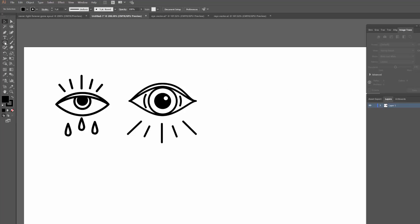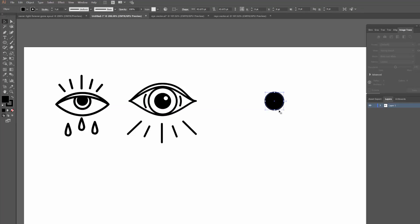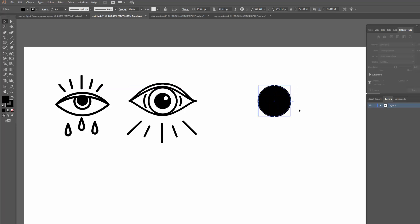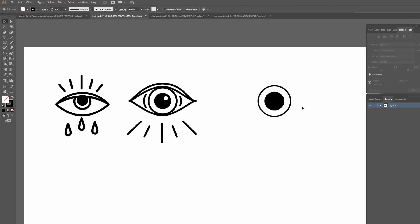The first thing I'm going to need to do is draw a circle with the ellipse tool, so I'll hold down Shift to get a perfect circle — it can be whatever size you want. Then I'm going to copy this circle and paste in front: Ctrl+C and then Ctrl+F, or Command+C and Command+F on Mac. I'll use that a few times throughout this tutorial. I'll paste in front and scale it up a little bit, and I'll turn off the fill so we can actually see that other line.